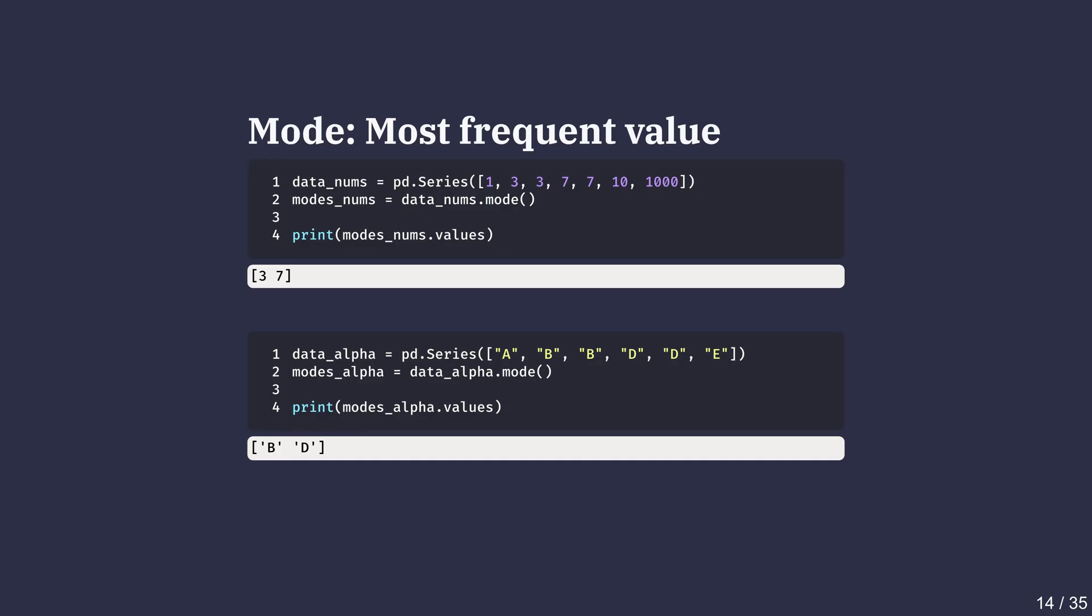In cases where there is more than one mode, using the mode method from pandas library will return all the modes. This is why pandas is often preferred for data analysis. It handles ties gracefully and works with both numerical and categorical data.